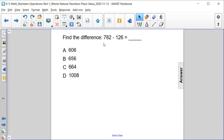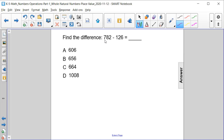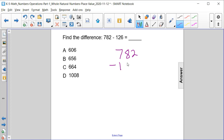Find the difference: 782 minus 126. Let's rewrite our subtraction problem vertically to make it a little bit easier to do the subtraction. So 782 minus 126.